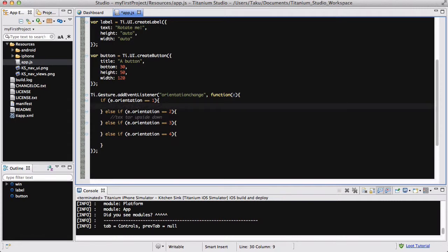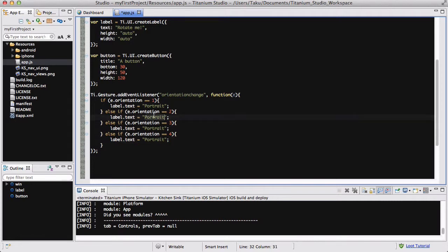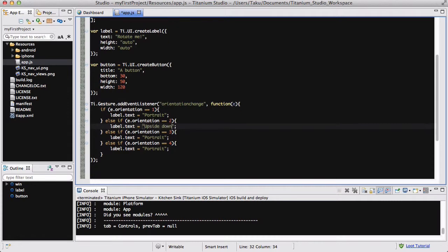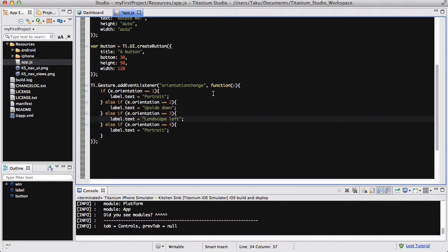Over here I am going to say label.text equals portrait, and I'm going to copy this and paste it into my other if statement codes that's going to be executed if that equals true. So I'm going to change that to I think that's upside down, and I'm going to change the third one to landscape left, and I am going to change this one to landscape right.